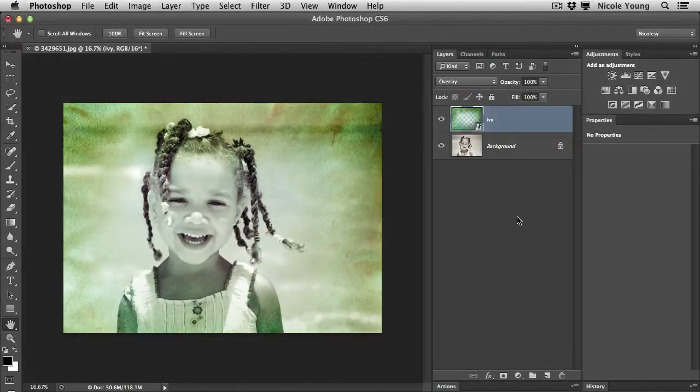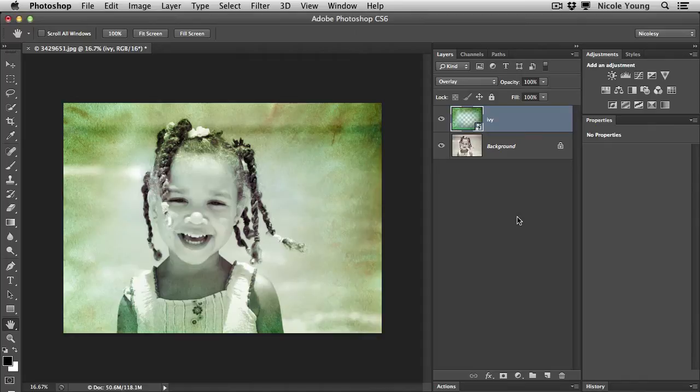Hey everyone, Nicole here with a quick two-minute tip on how to remove the color from a texture layer in your images.